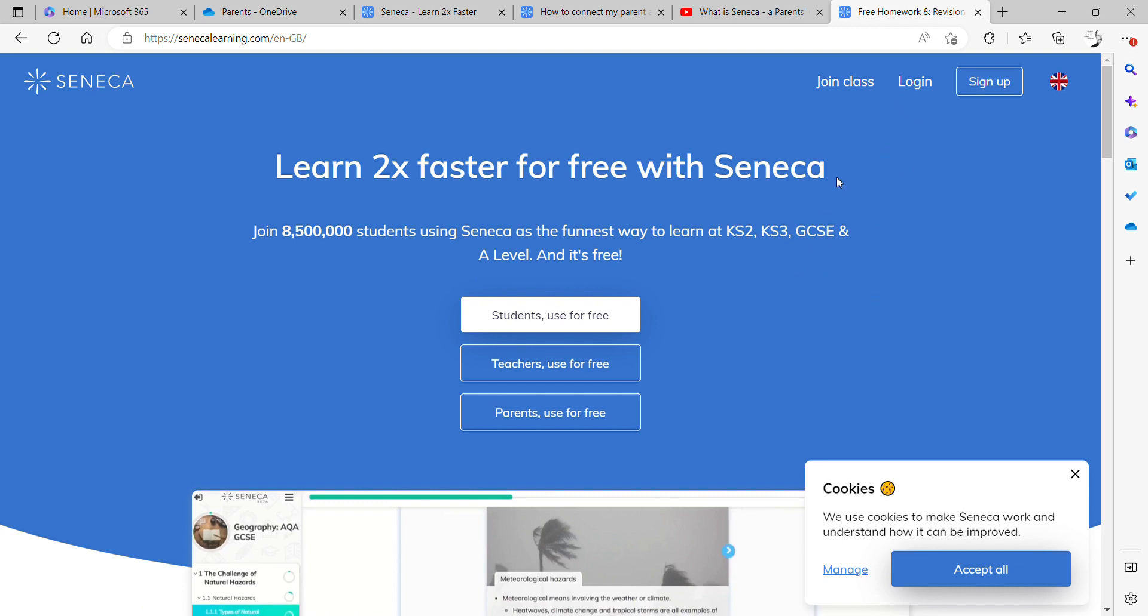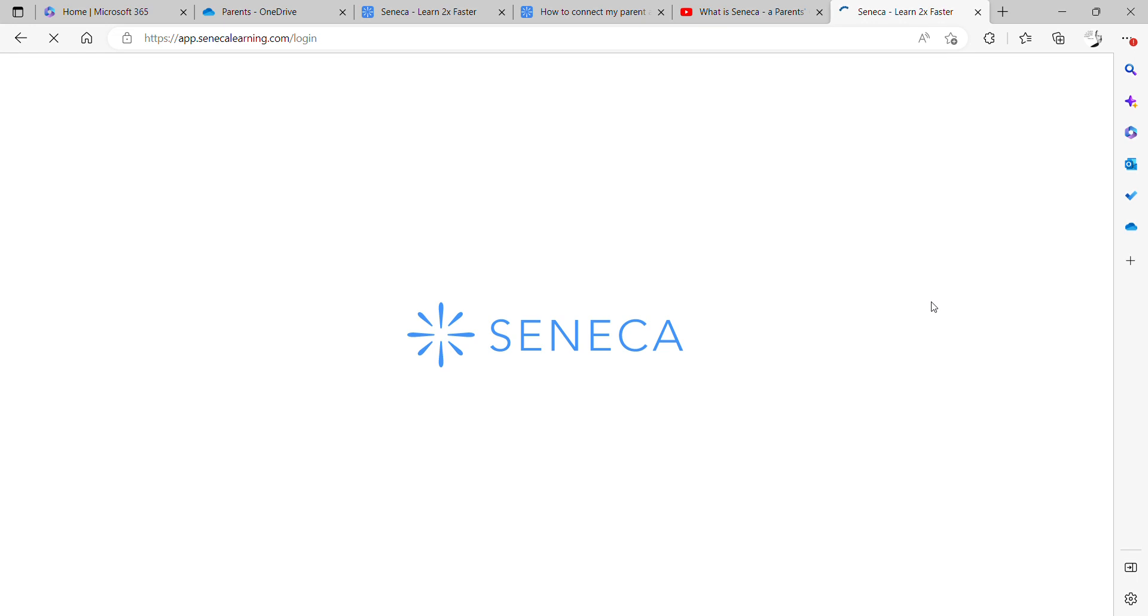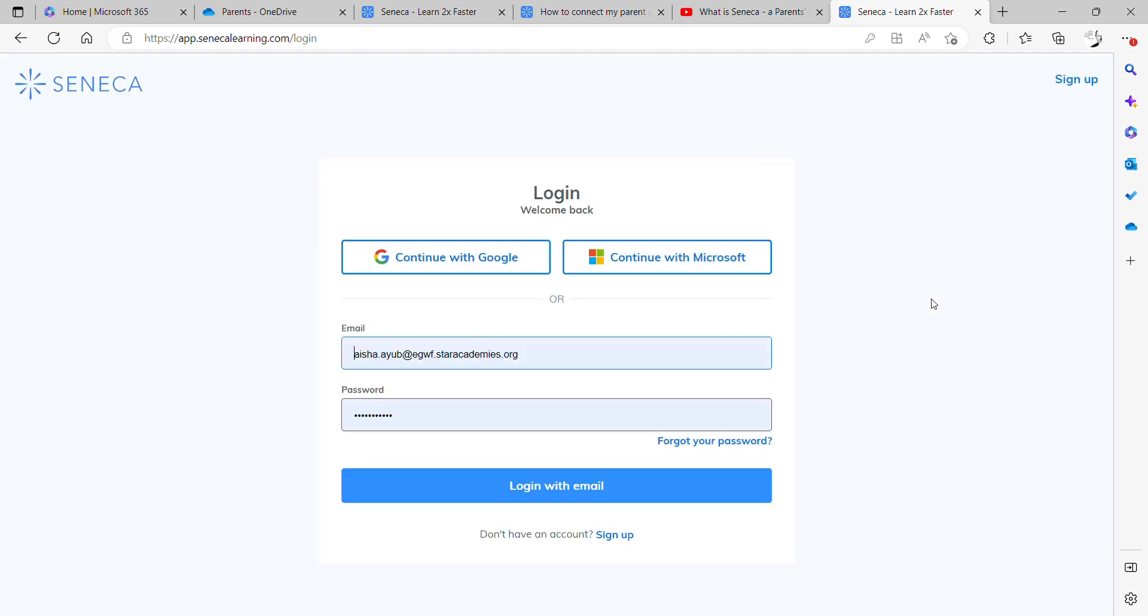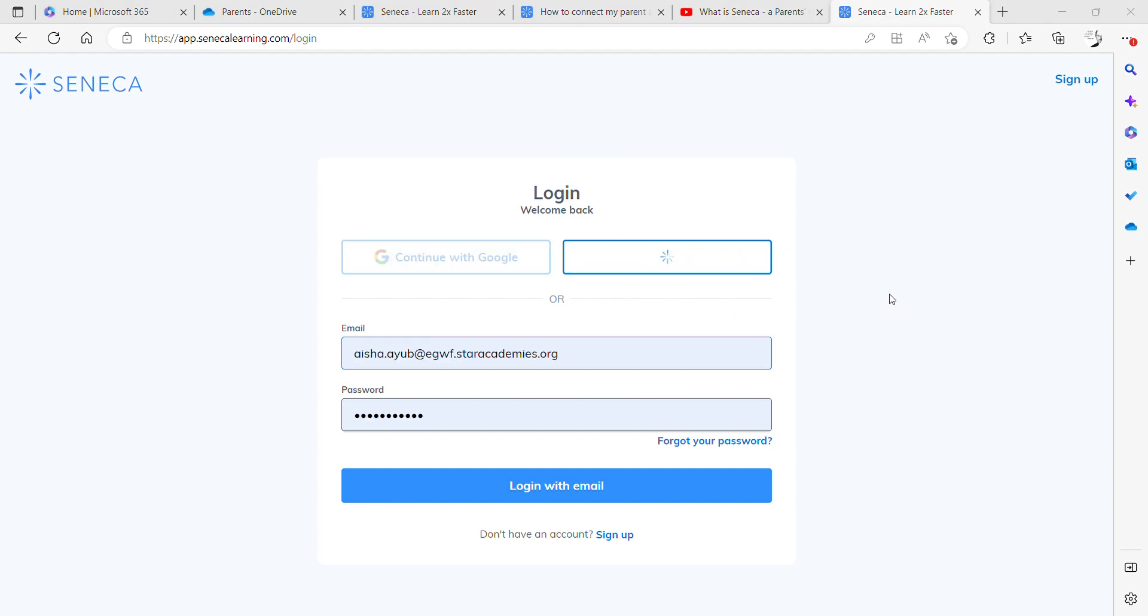You then click log in and you click continue with Microsoft. When you click continue with Microsoft it will ask you either for your login details or it may already have your login details stored into school.